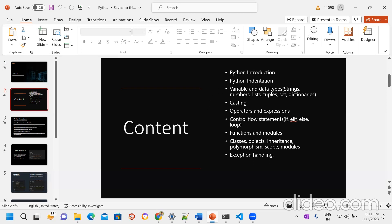Indentation is very very important while writing Python code. It means tab spaces — we need to maintain a proper order. In .NET or Java you can write code with extra spaces or extra lines and it doesn't matter. But when writing Python code, make sure we need to maintain the indentation.